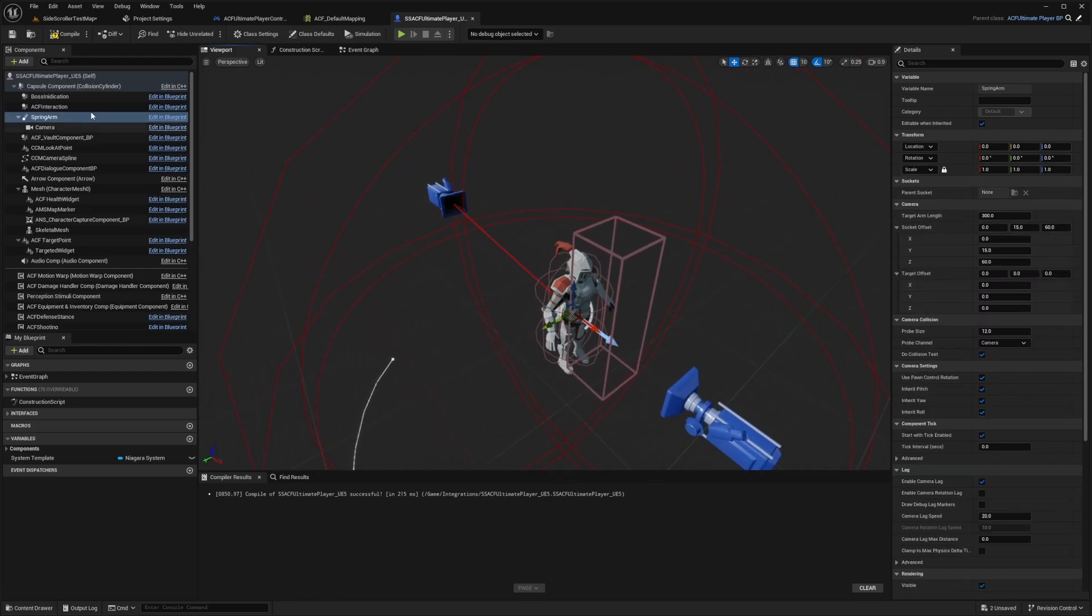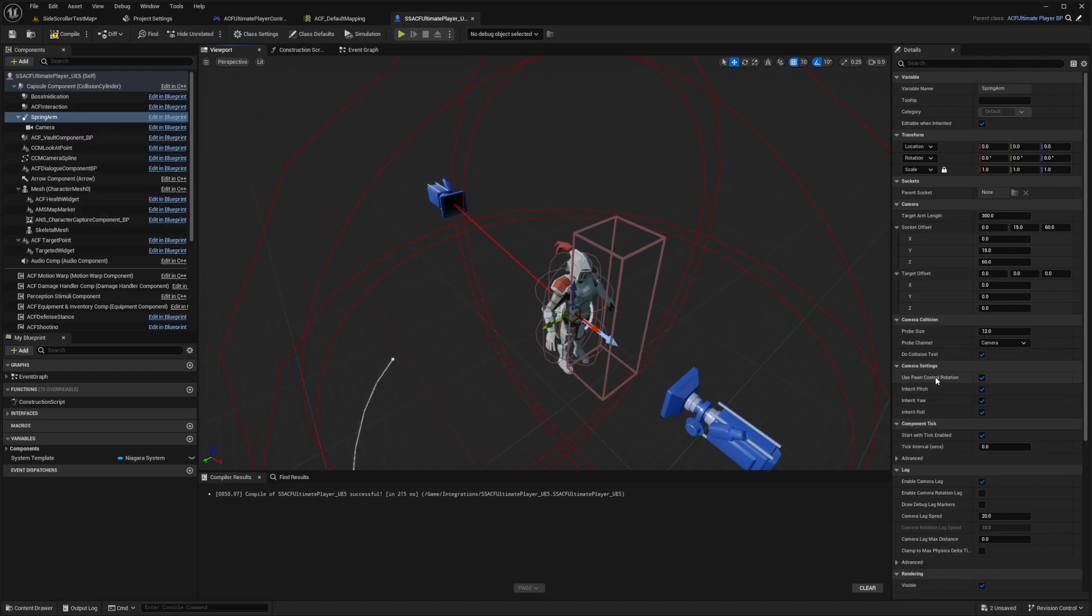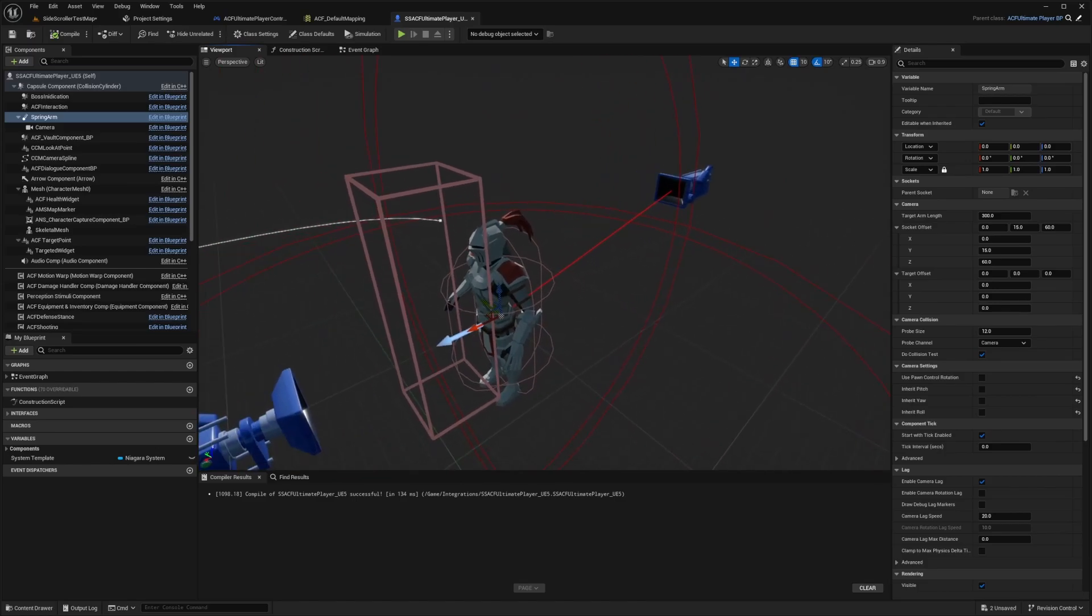All right, so now let's adjust our camera. The first thing I'm going to do is select our spring arm and turn off all use pawn, use pawn control rotation, inherit pitch, inherit yaw, and inherit roll. We don't want any sort of inheritance going on here because our camera will just be focusing on our side scroller character.